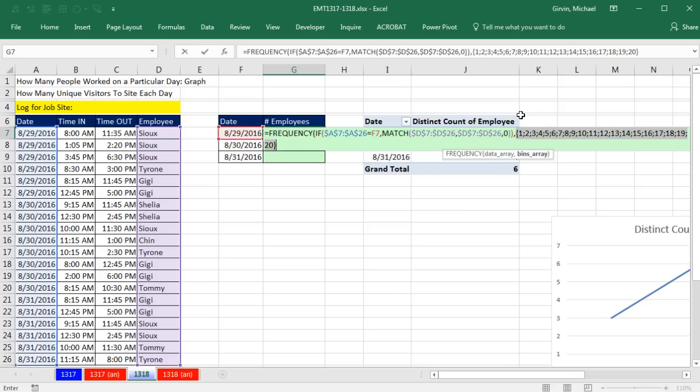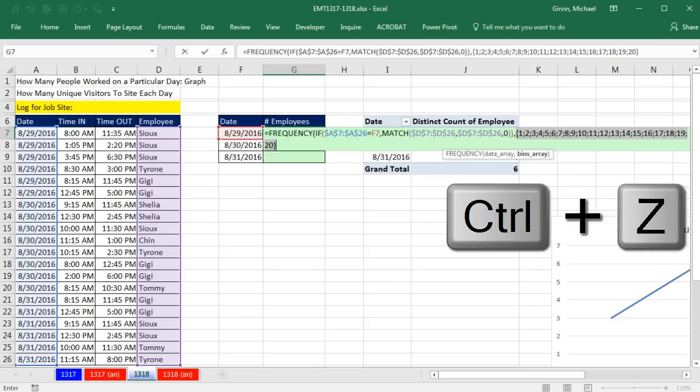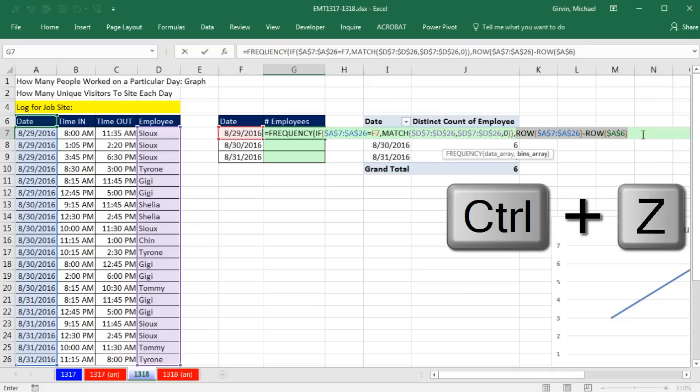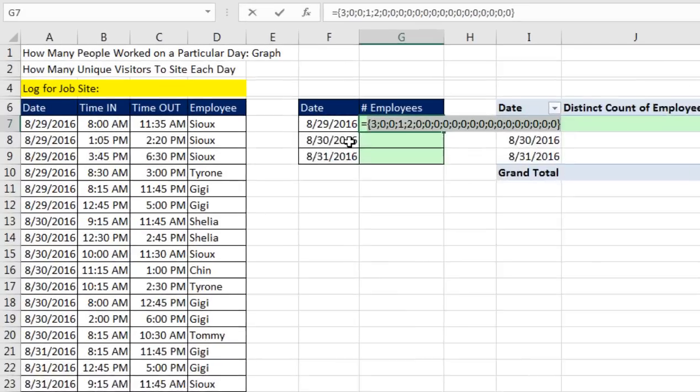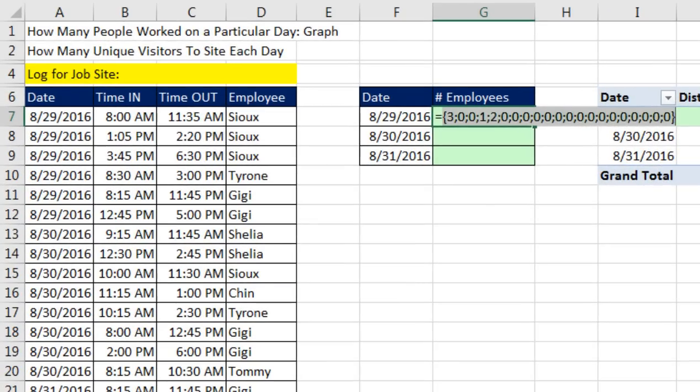So now it will count in that bin the three ones for 829, which should give me a 3 there. There's nothing in 2, 3. 4 should get 2, and so on. Control-Z, come to the end, close parentheses. Now let's evaluate this with F9. And there's my series of numbers greater than 0 to tell me that that is an employee from the 29th, and it is a unique occurrence.